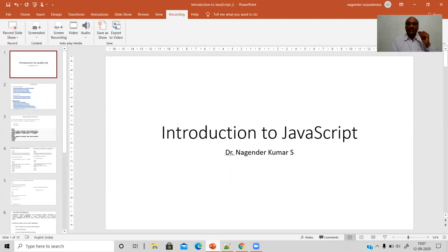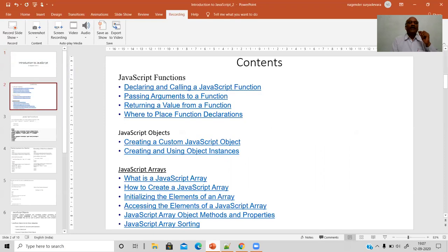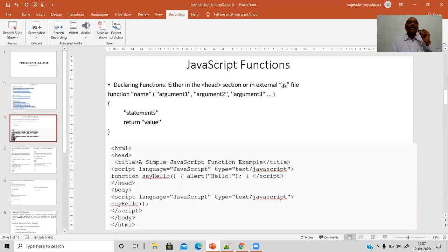This video is about how we incorporate and implement various other programming features such as functions, objects, and arrays into our web programs, so that these features will help us develop good web applications using JavaScript. Let us start with how we declare and use functions in our web scripts — that is, in HTML pages along with JavaScript functionality. We try to embed our scripts into HTML pages with the help of the script tag.